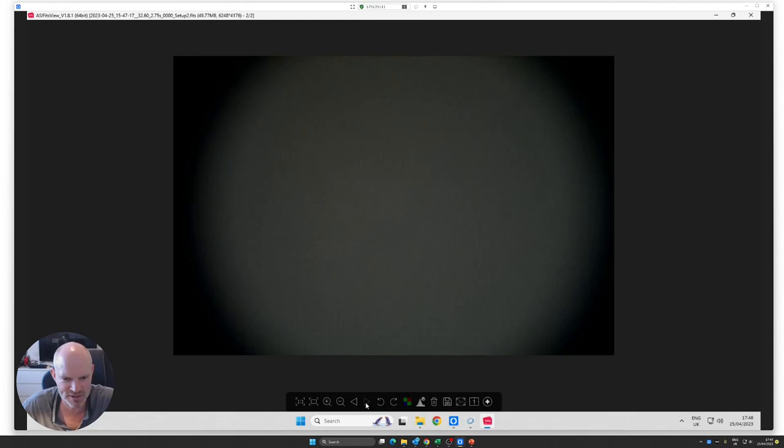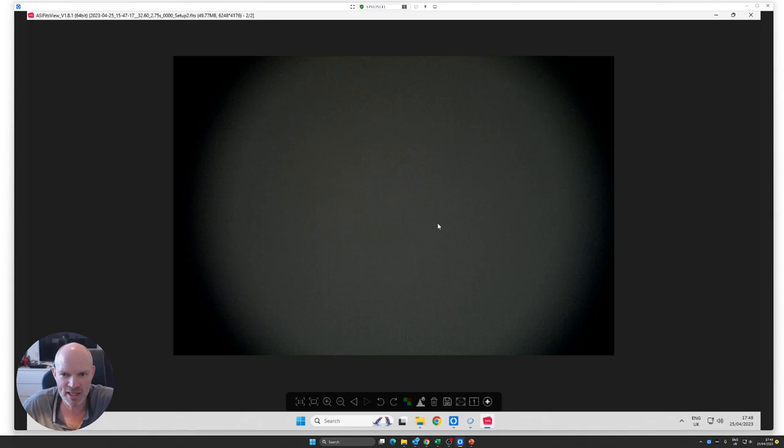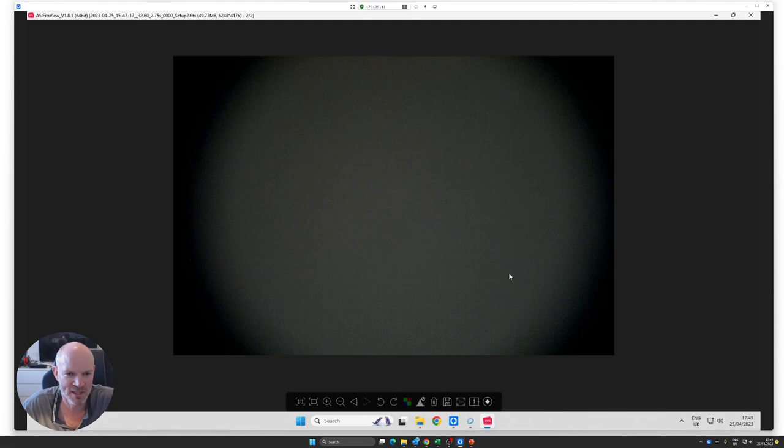I did some reading around on the internet and I stumbled across a thread on Cloudy Nights. It said even with the M48 plate on the RASA, vignetting is still an issue. One way to improve this is to use the Baader UFC system, Universal Filter Changer, which has a 70 millimeter connection.